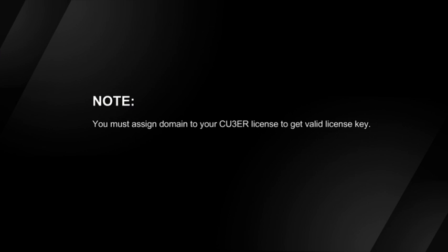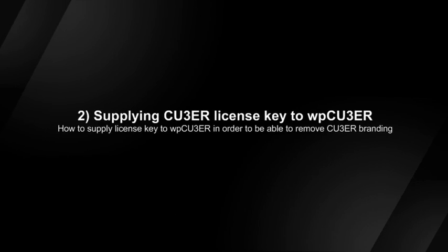You must assign a domain to your Kuber license to get a valid license key. Supplying Kuber license key to WordPress plugin.